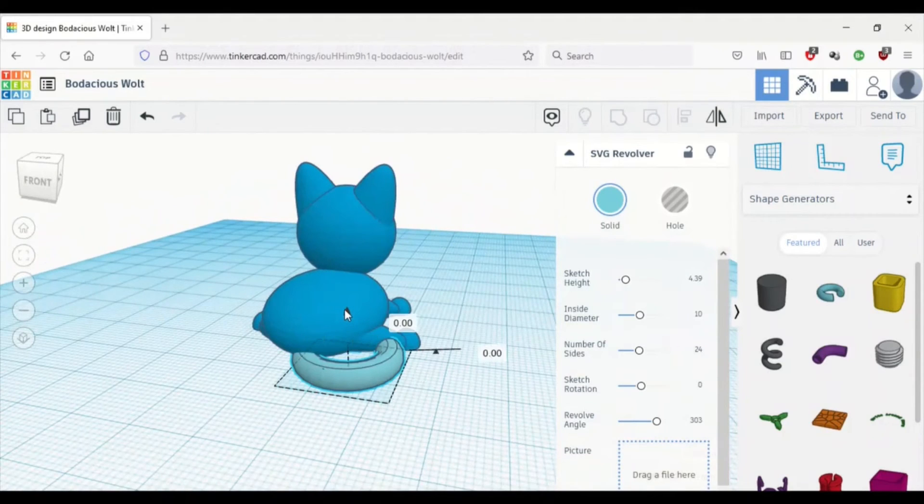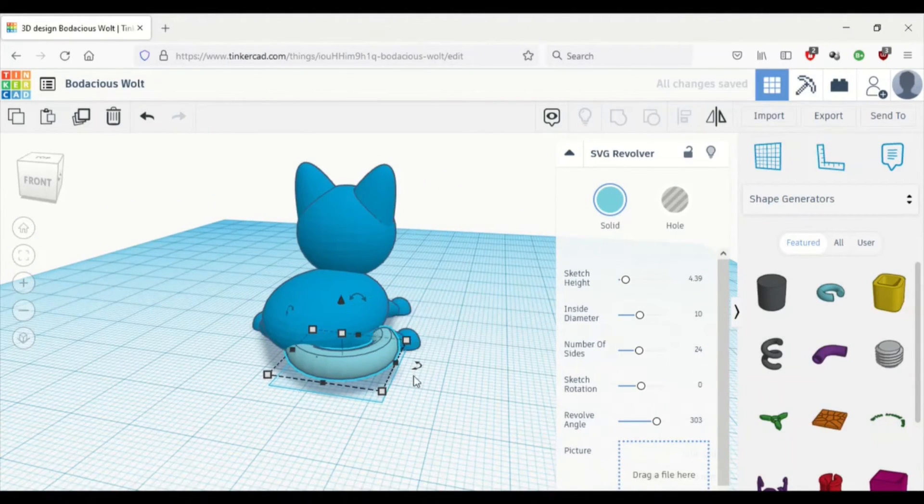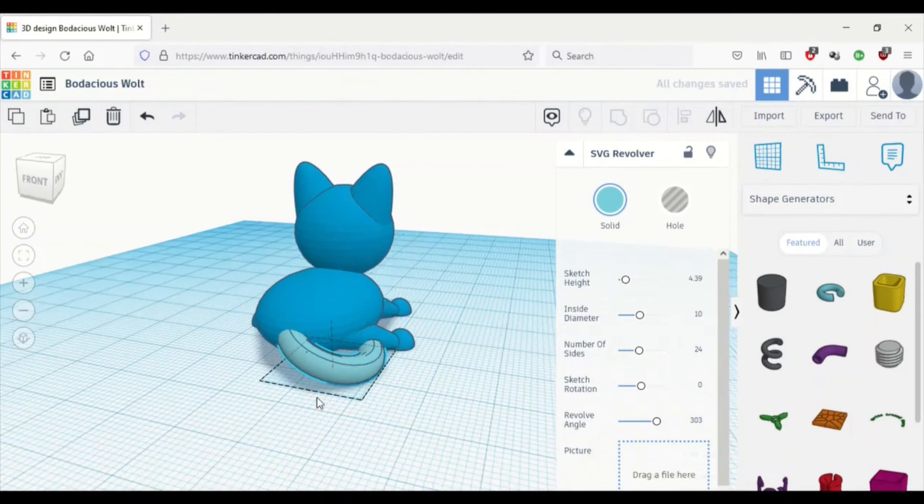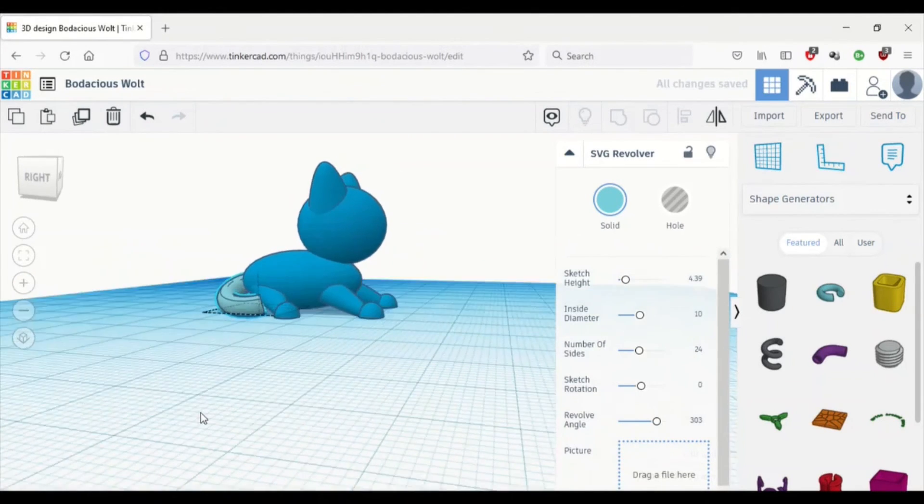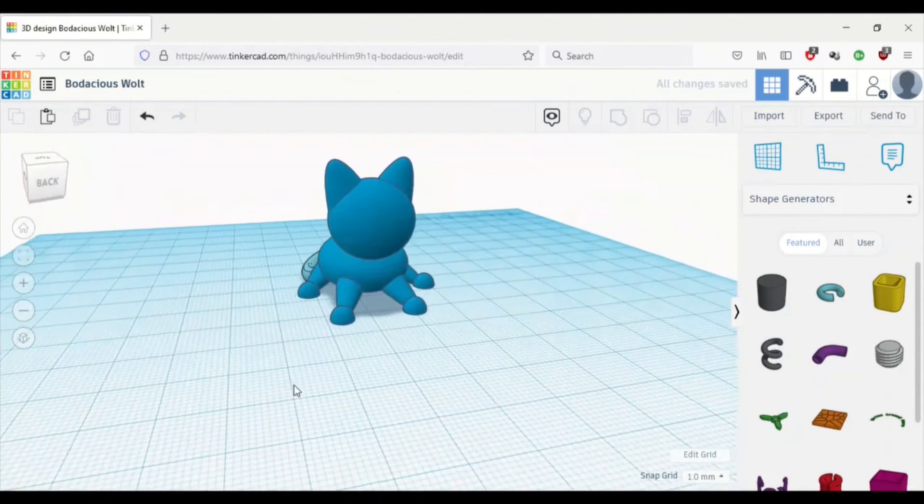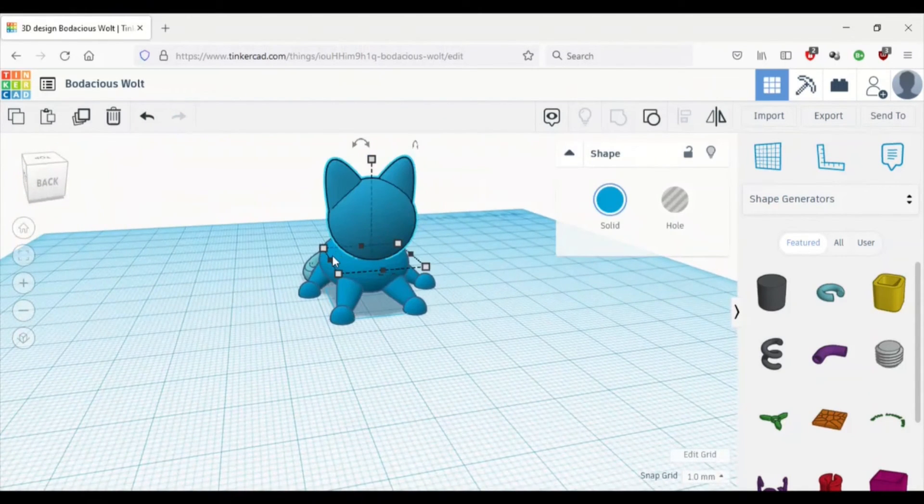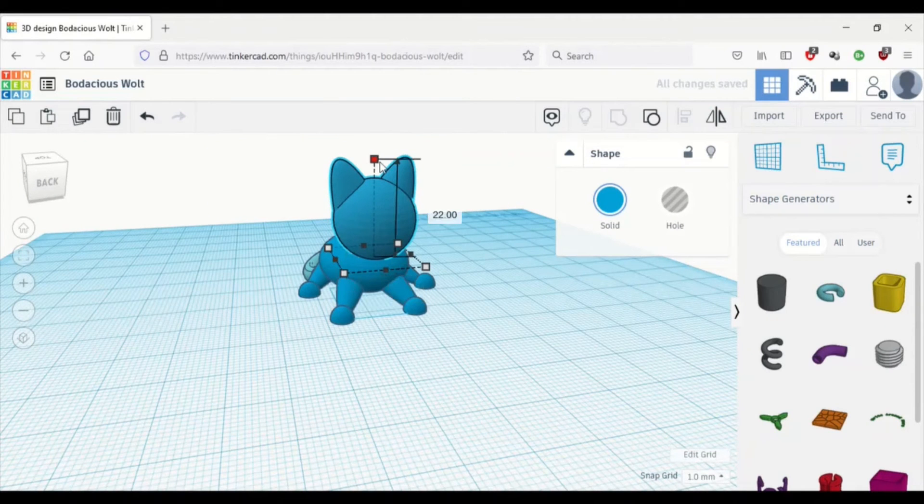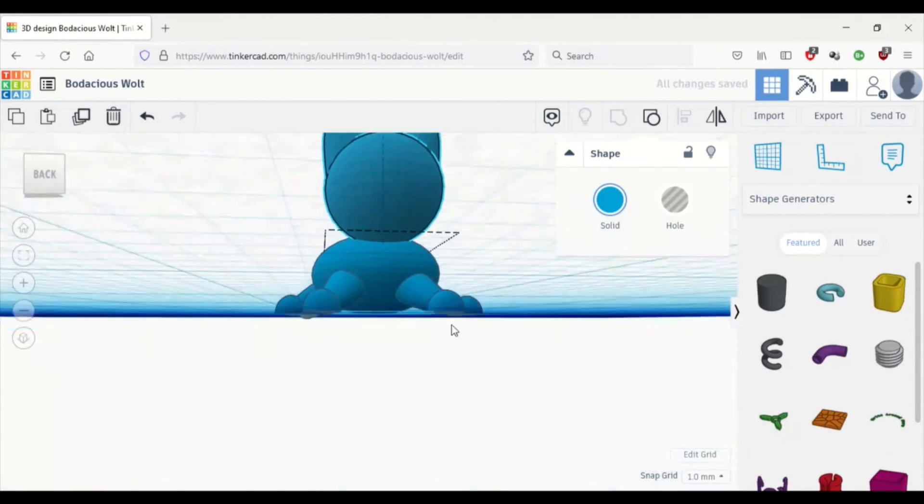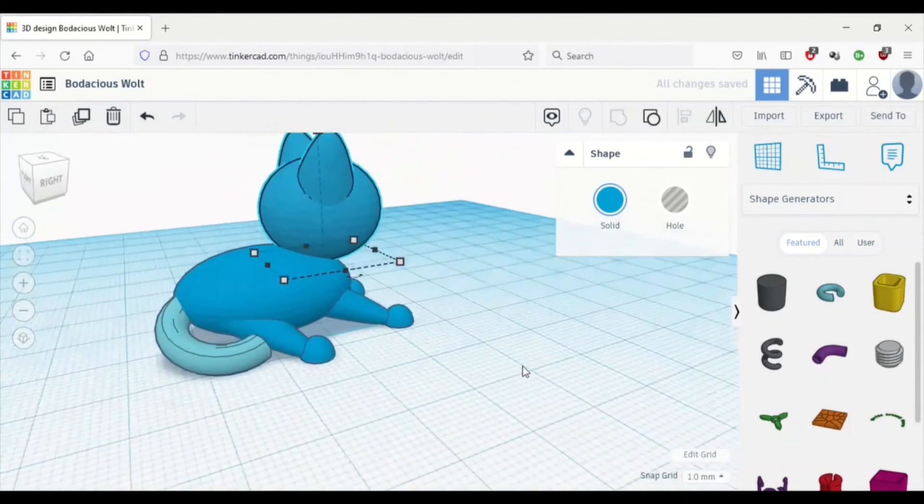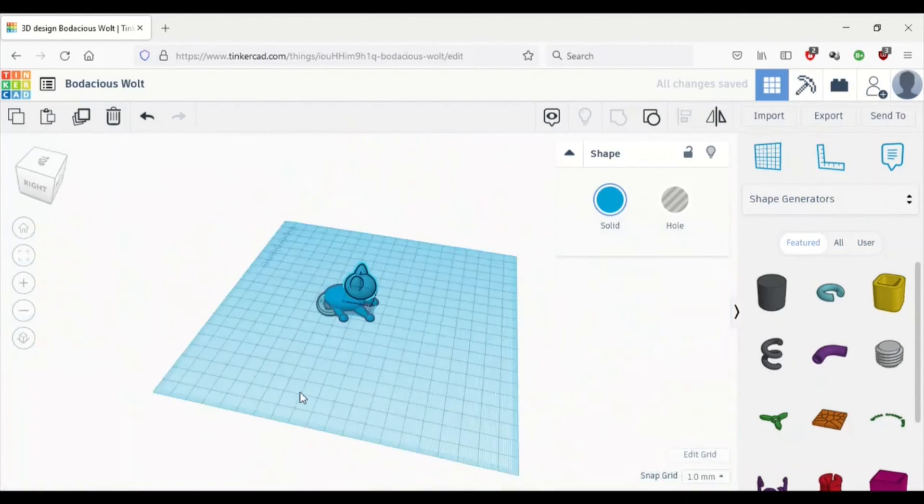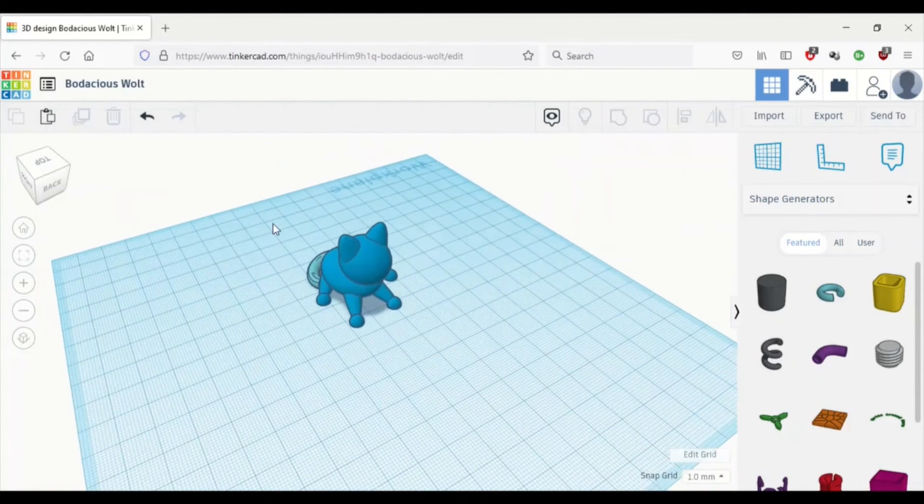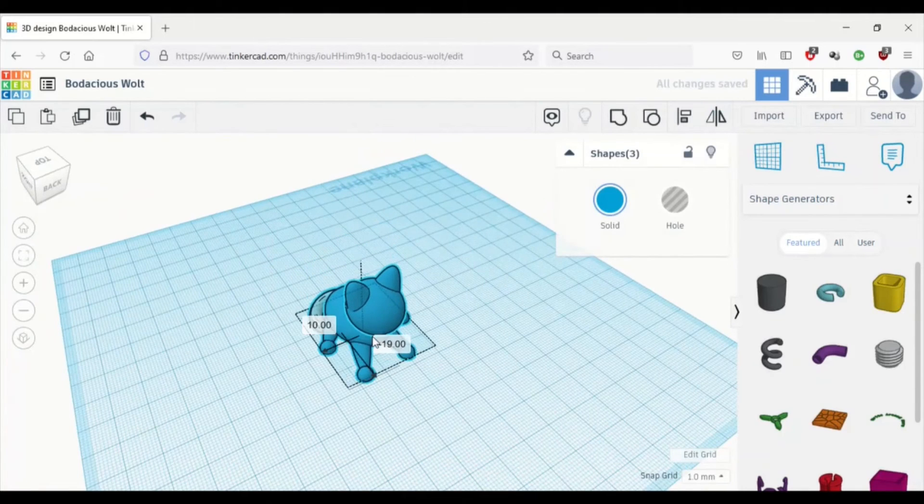Also, the cat's tail doesn't come from exactly the bottom of his back. So I want to put it a bit up and then rotate it to touch the ground, but not go underneath it or else it won't print. And then I'm just going to adjust the head because I think it's a bit too big for its body, but you might think otherwise and just do whatever you want. It's your cat.